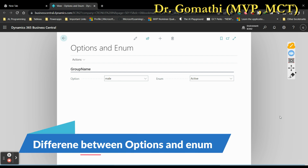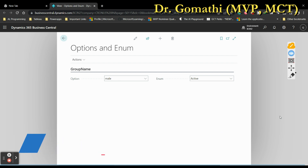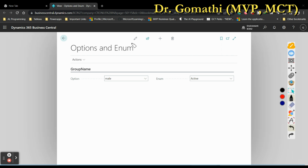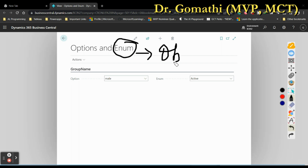Hi everyone, welcome back to my channel. I am Dr. Gomathi. In this video we are going to see what is the difference between options and enum. I hope you are aware of the two different types available in Business Central. One is an option and the second one is enum — enum is not a data type, it is an object. Basically we have to create it as an object.